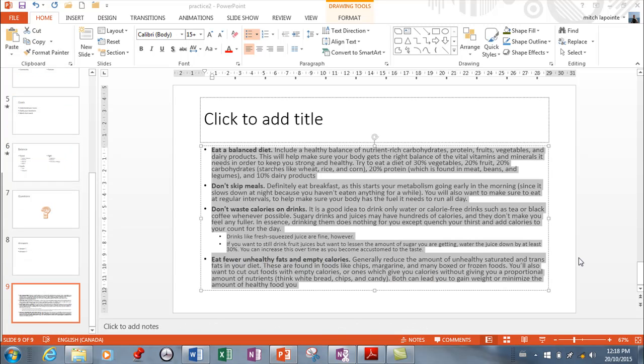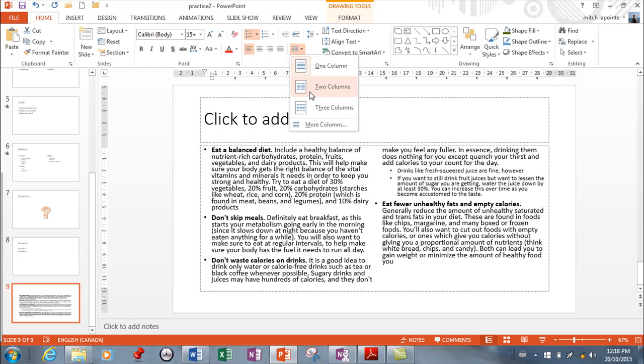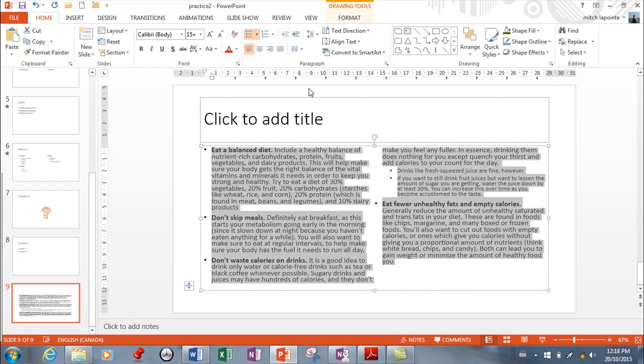One more thing regarding placeholders and text. If you have a bunch of text such as this, you have the ability to convert this into more than one column if you wanted to. And sometimes that's a logical thing to do. So you can come in here and ask for this to be in two columns.